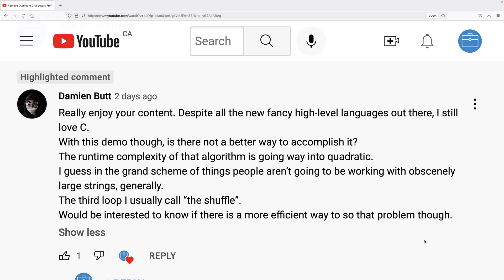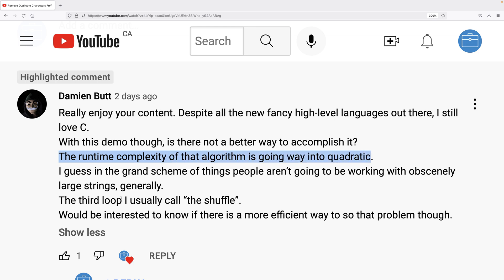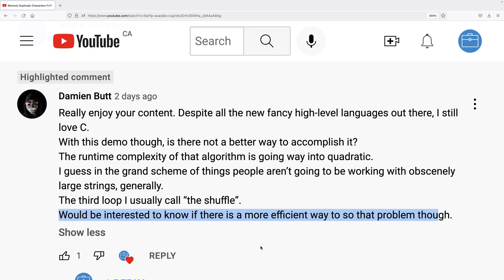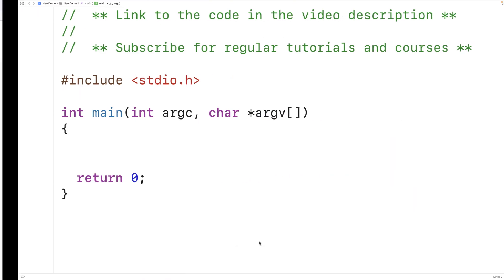On the video for removing duplicate characters from a string in C, I got this great question from Damien. They asked, is there not a better way to accomplish it? The runtime complexity of that algorithm is going way too quadratic. Would be interested to know if there's a more efficient way to solve the problem. So let's go over a more efficient way to remove the duplicate characters from a string in C.